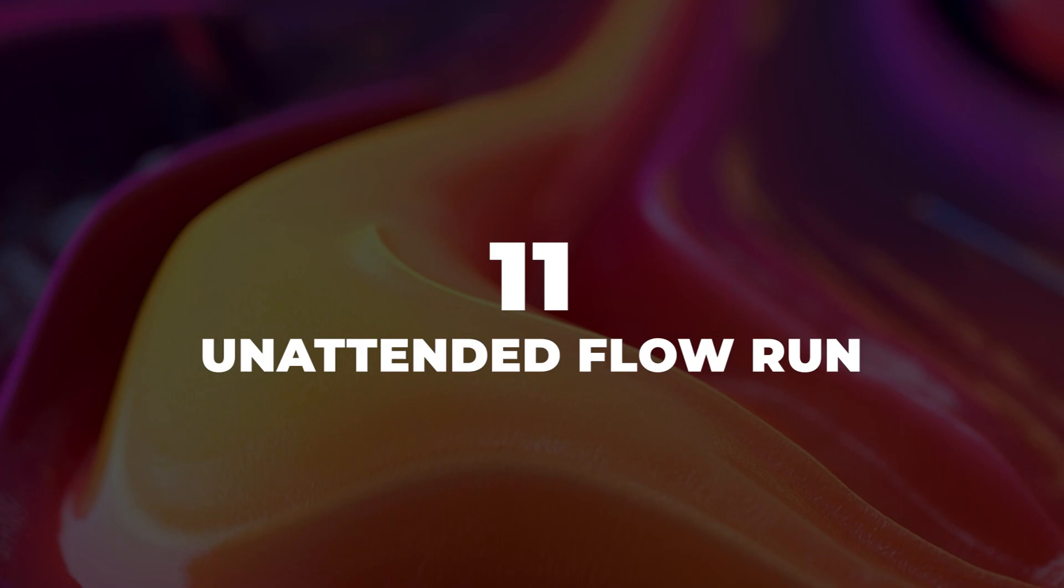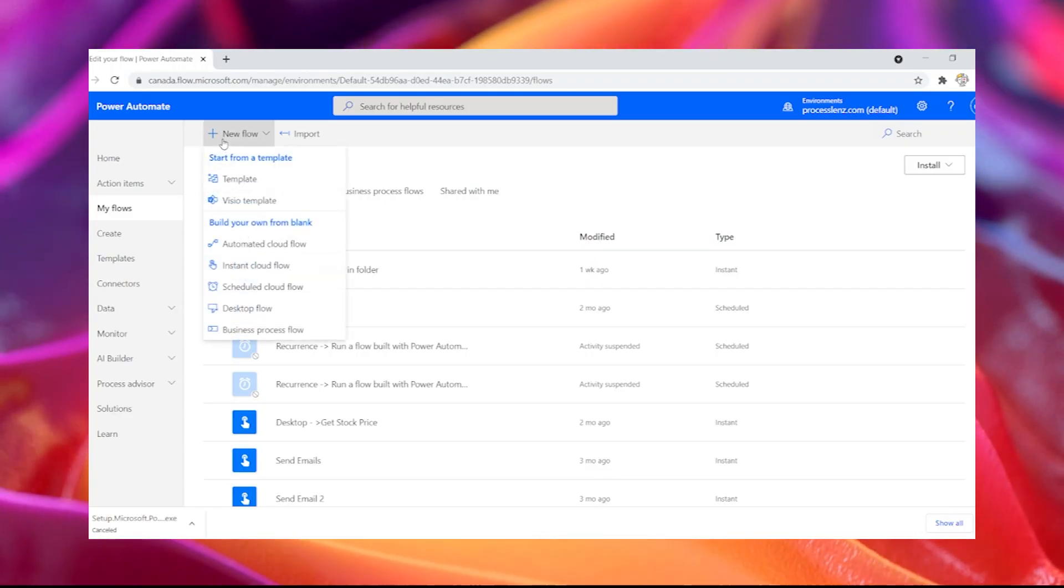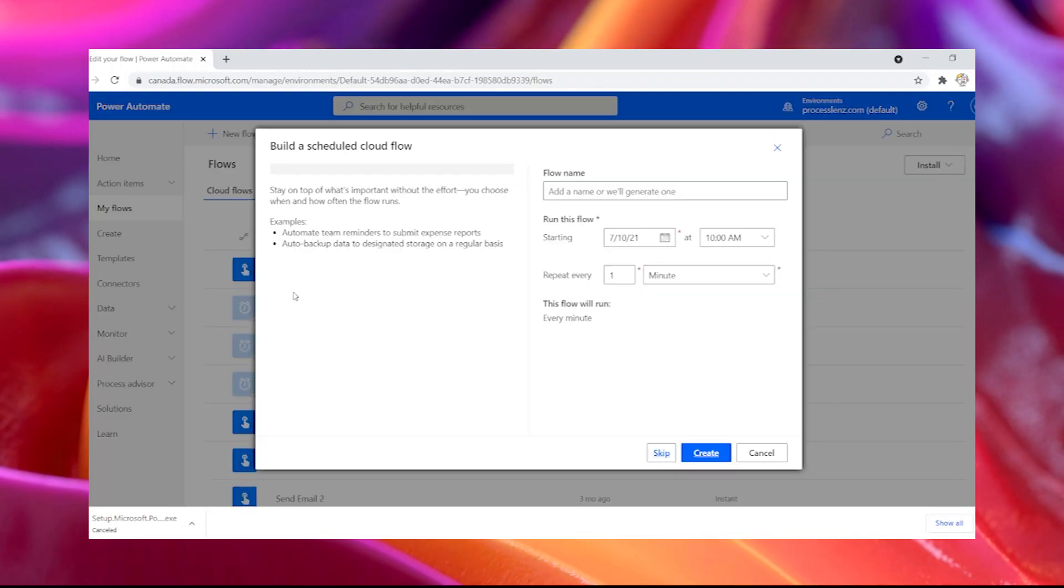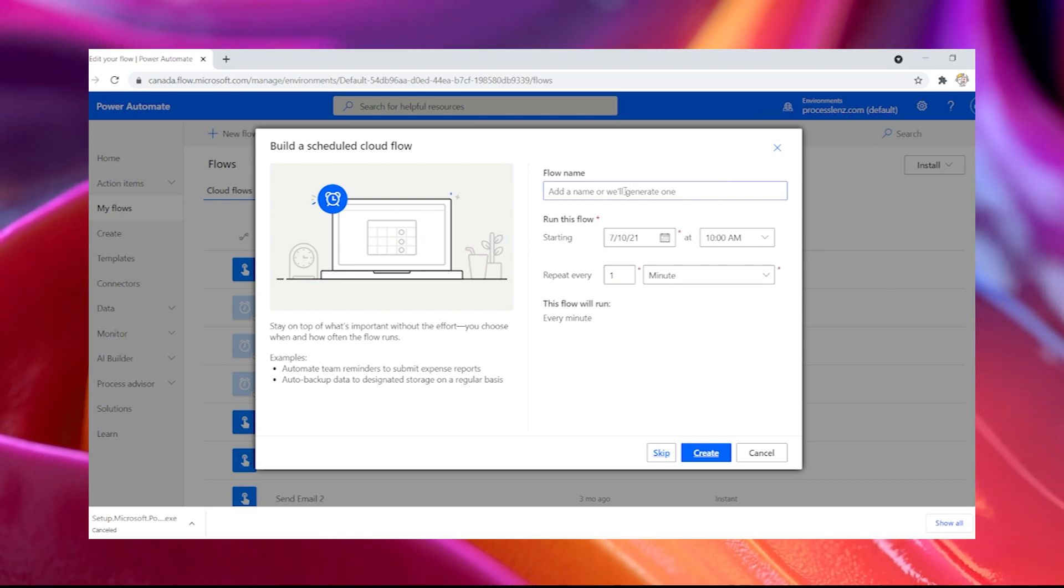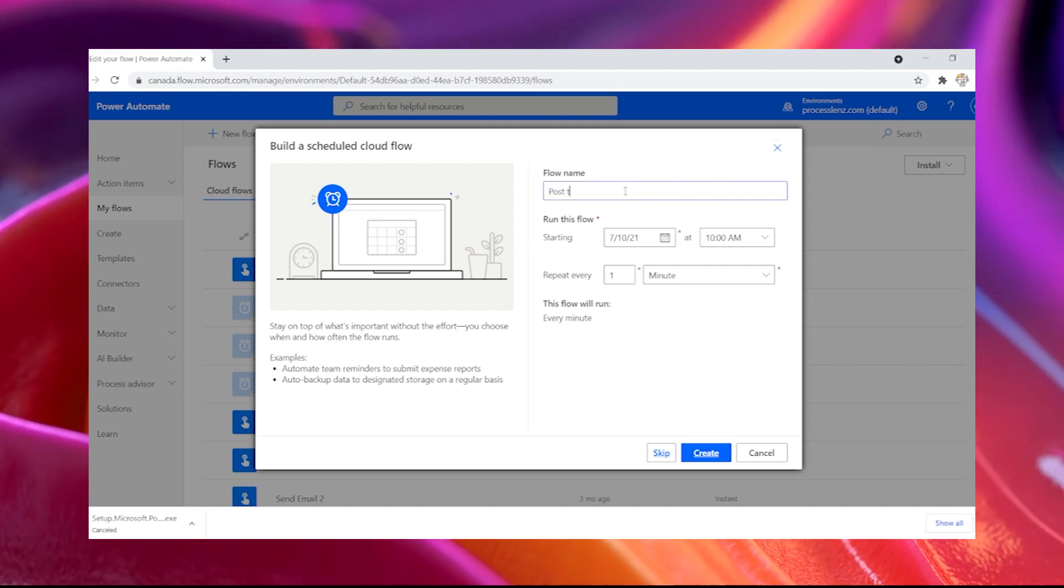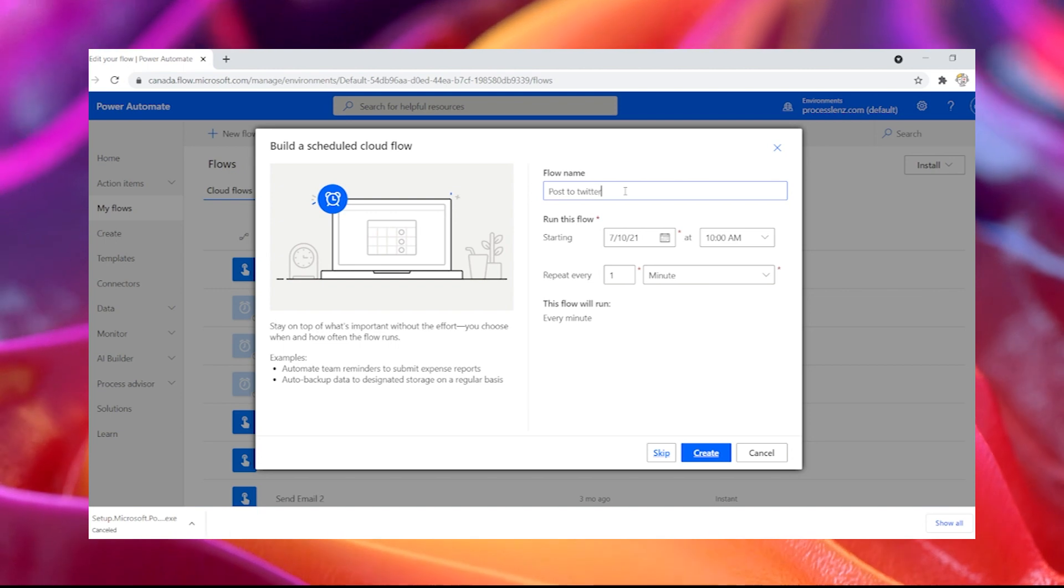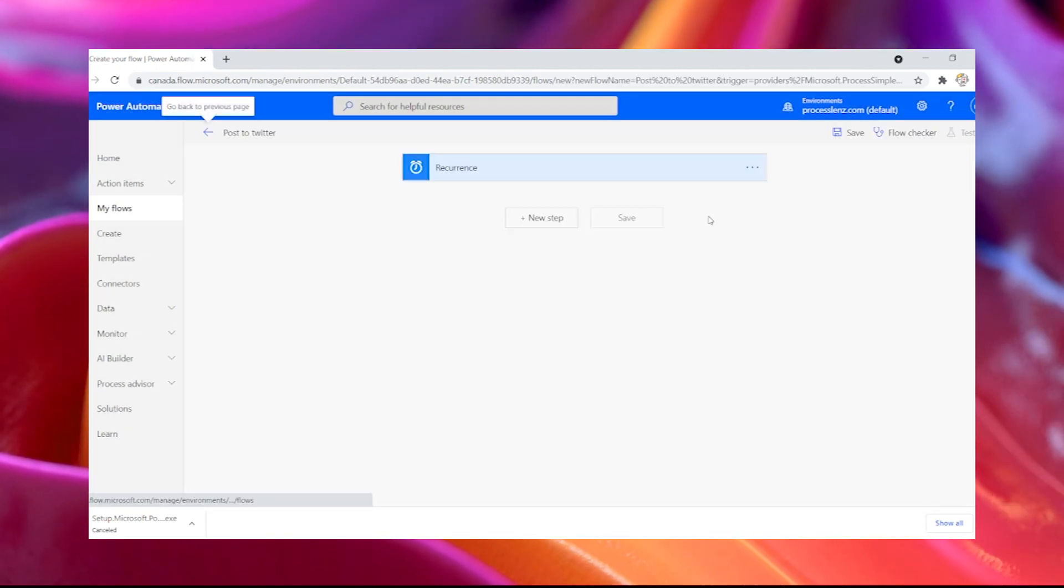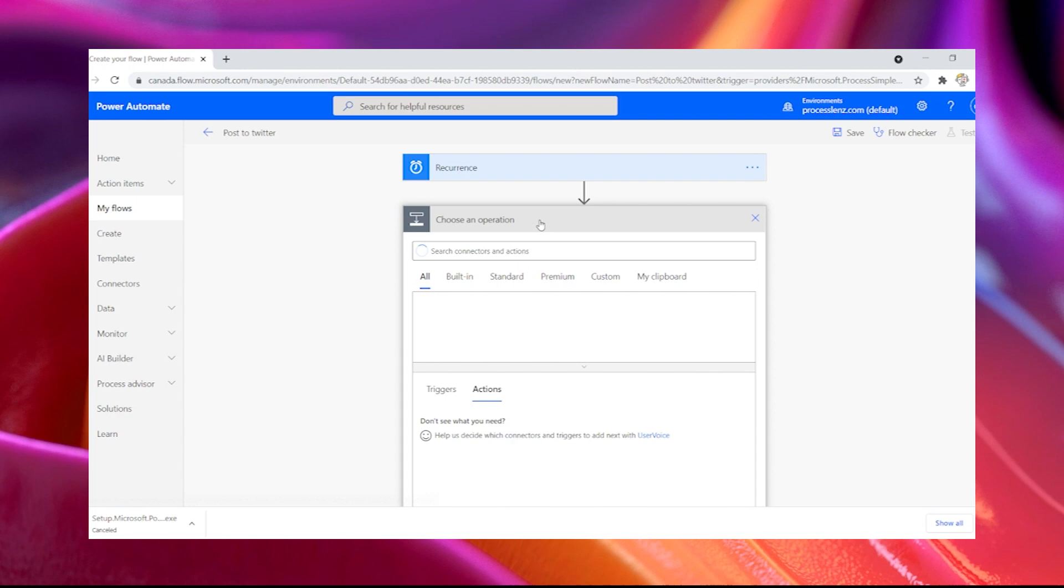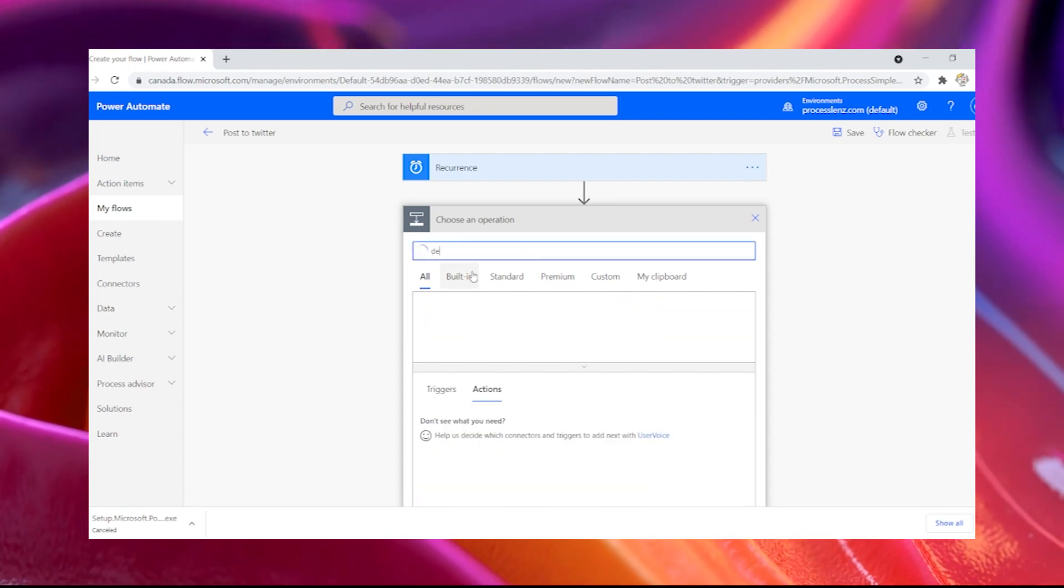11. Unattended flow run. If you want to build an unattended robot in Power Automate desktop, we need to start in Power Automate cloud and create a schedule flow. In other words, a schedule flow is a robot that will run at specific times and dates with specific intervals.